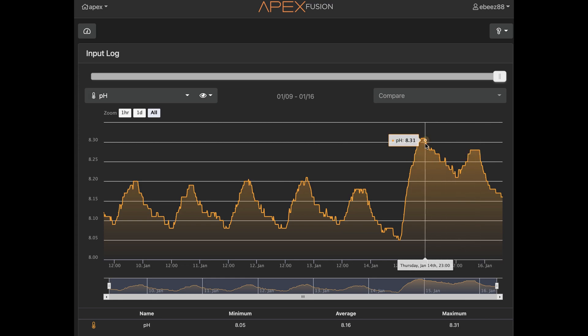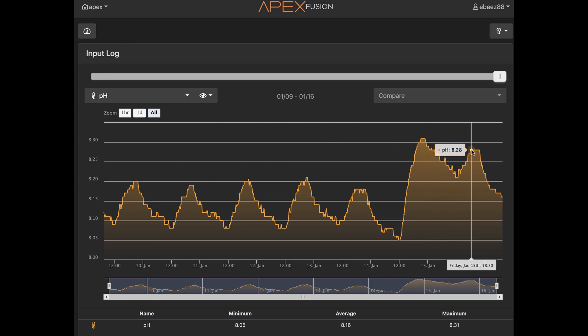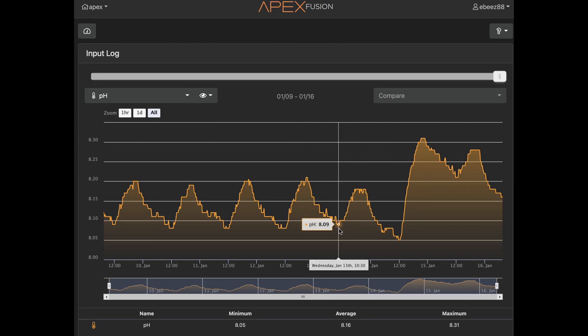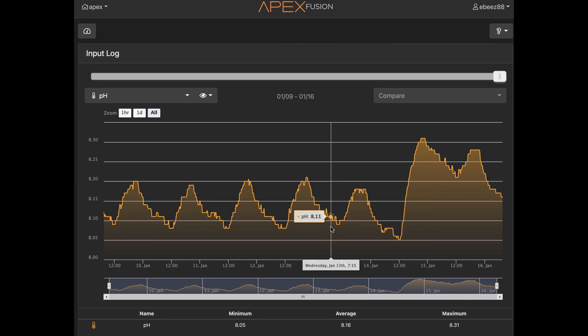So it's actually leveling out my pH, and I noticed the dip is a little lower here, this time around 8.16 at 7:15 in the morning as opposed to 8.1.